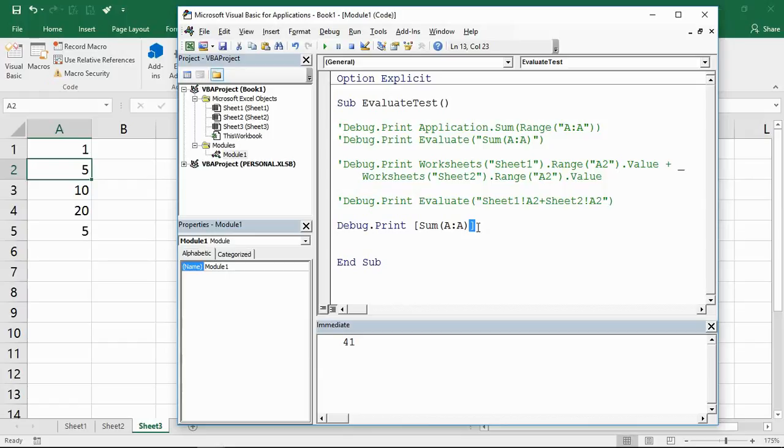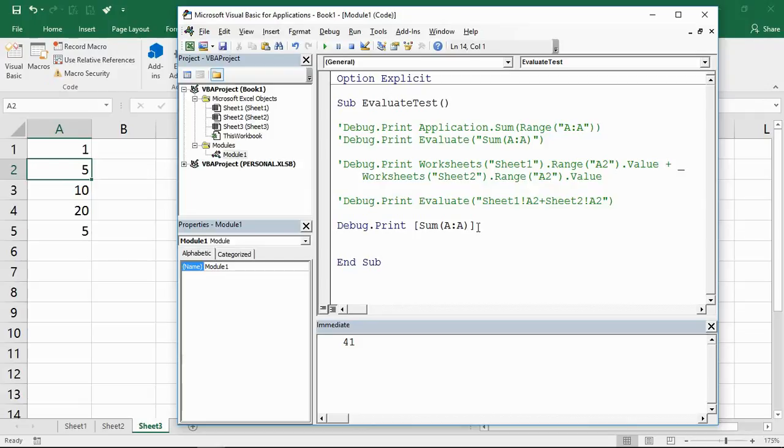Now the evaluate function is not just limited to using formulas. I mentioned at the start that it can convert a name to an object or a value, so let's see an object example.